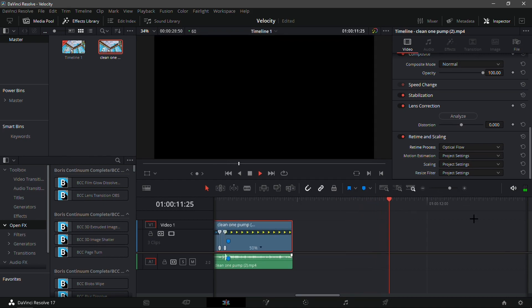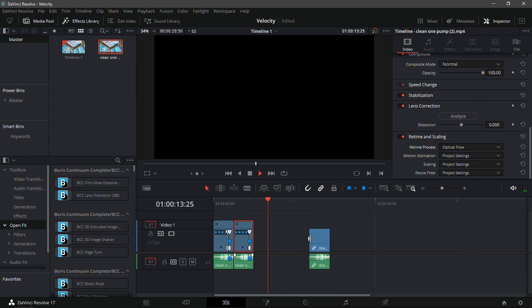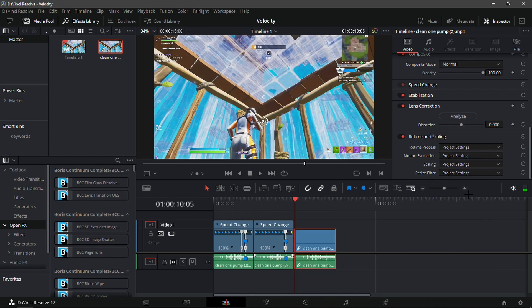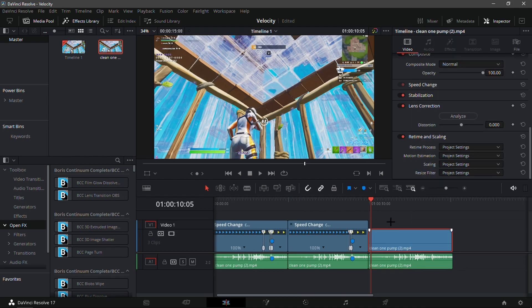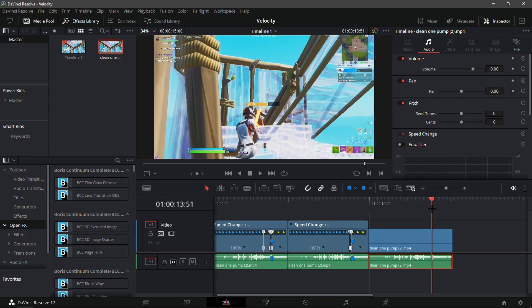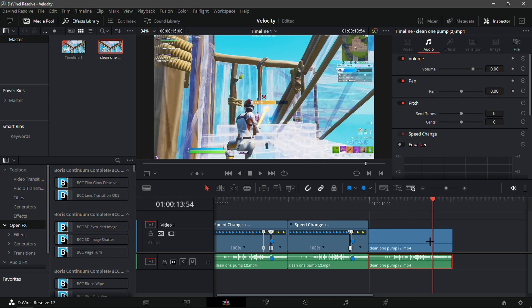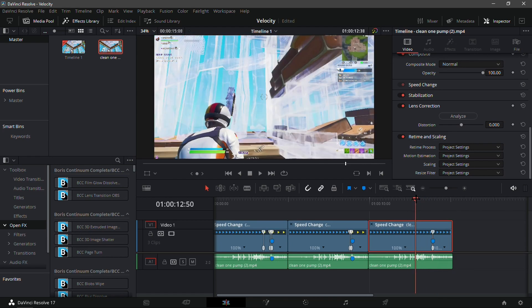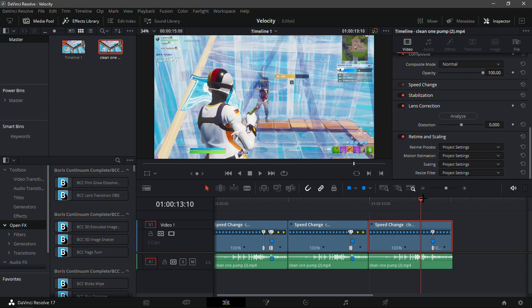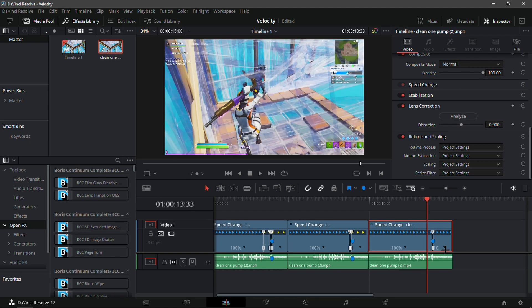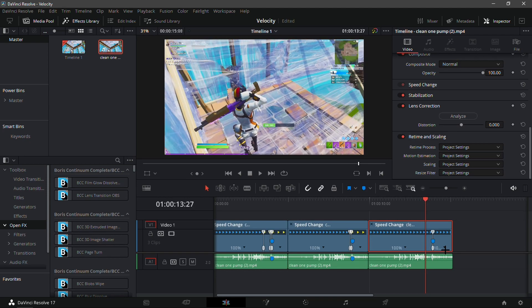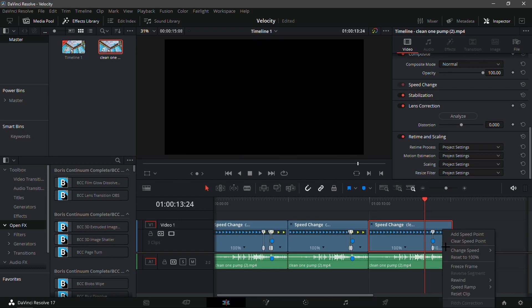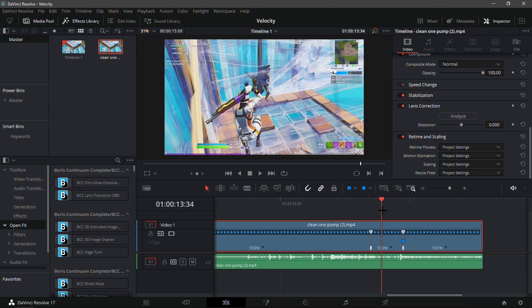Now for the last velocity, I'm going to get the exact same clip again. This one will be the most advanced one. What you're going to want to do is obviously unlink the clips like before and find where the shield gets cracked on the opposing character. Add a marker, go to retime controls, add a speed point. Then go to the frame where the gun is pulled out once again and add another speed point.